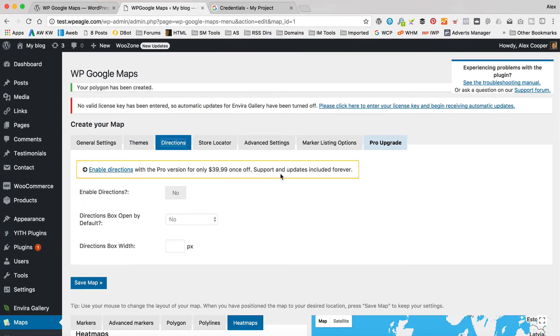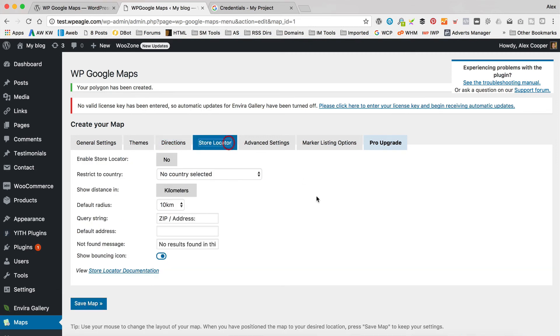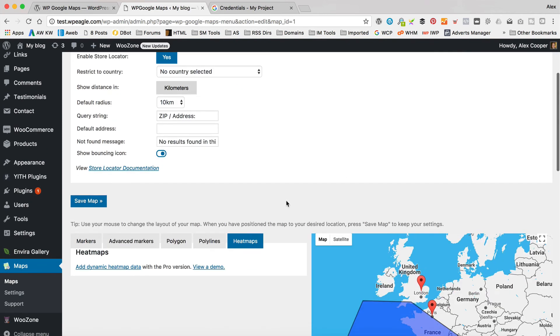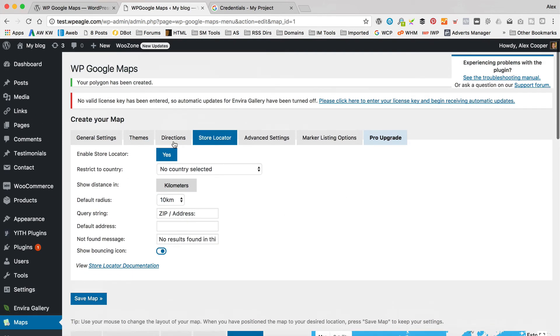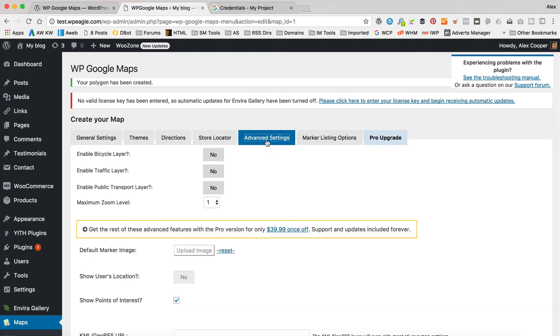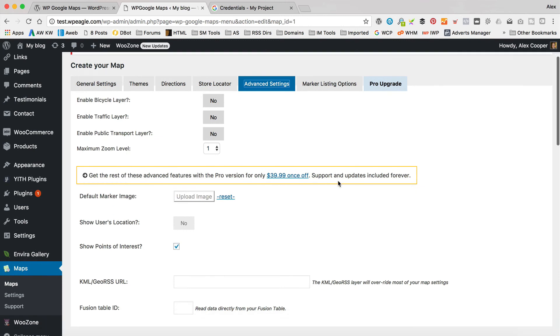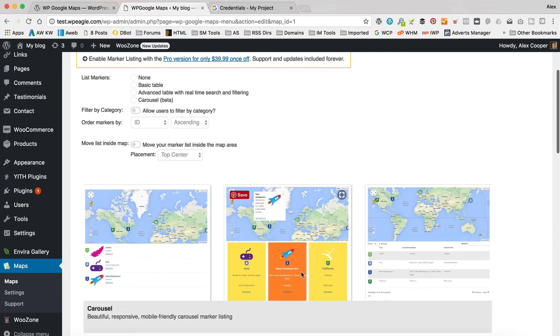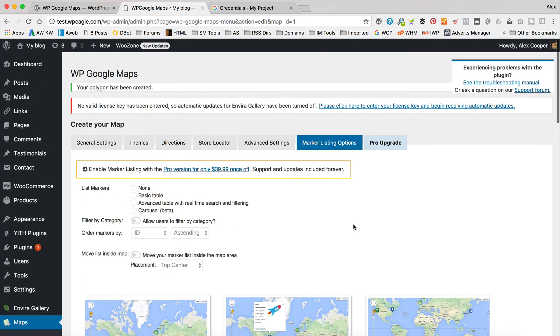You can have directions, which again is available in the Pro version, so that allows people just to kind of put in their address and then click directions and you'll get Google map directions. Store locator is handy if you've got shops. You turn that on and then it gives you a store locator. The advanced settings, you can add a bicycle layer, traffic layer, public transport layer, all sorts of stuff. And then there's some even more advanced settings for the Pro version. Marking listing options so you can have a little table below your map. Again, that's a Pro version only feature.